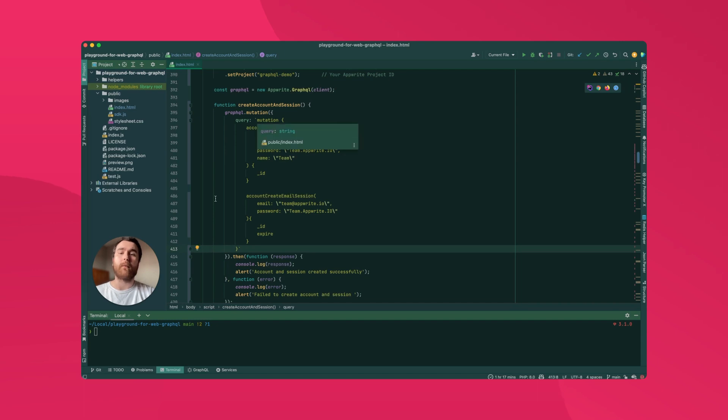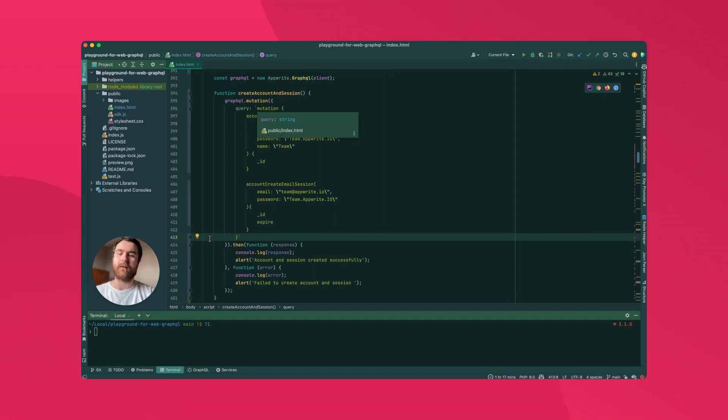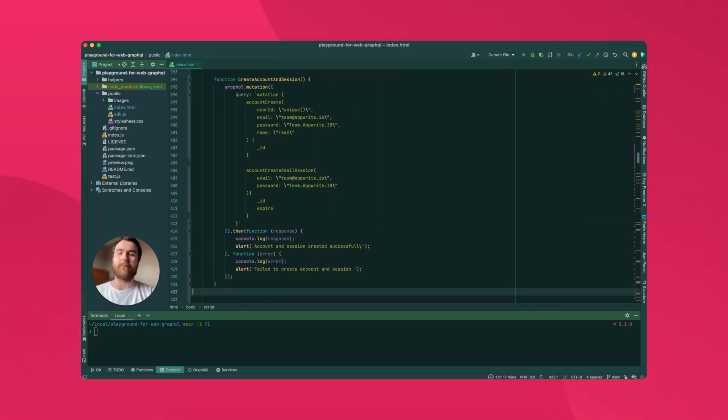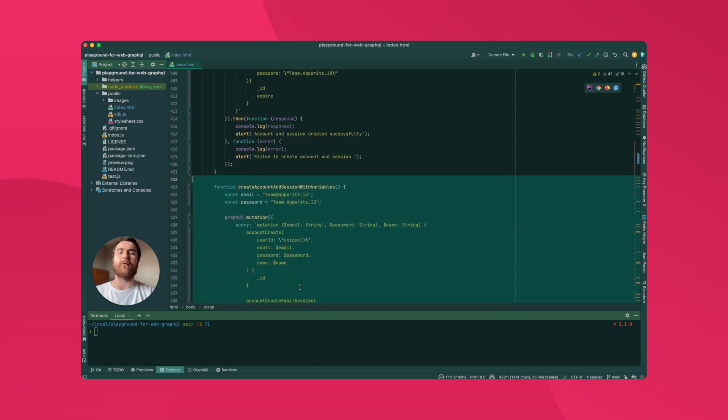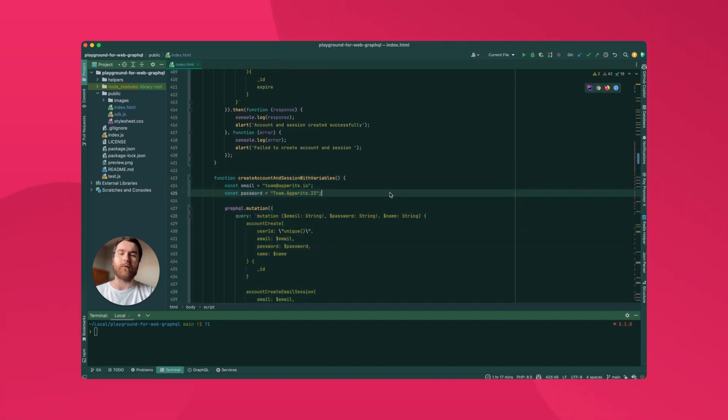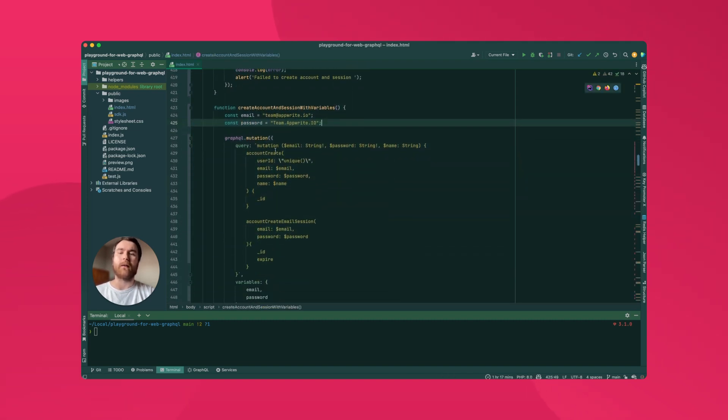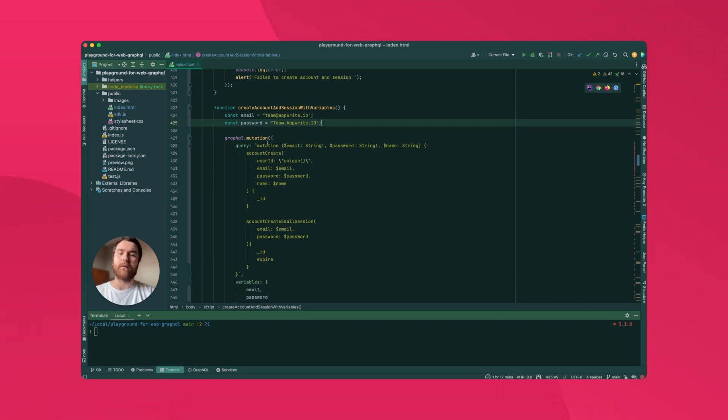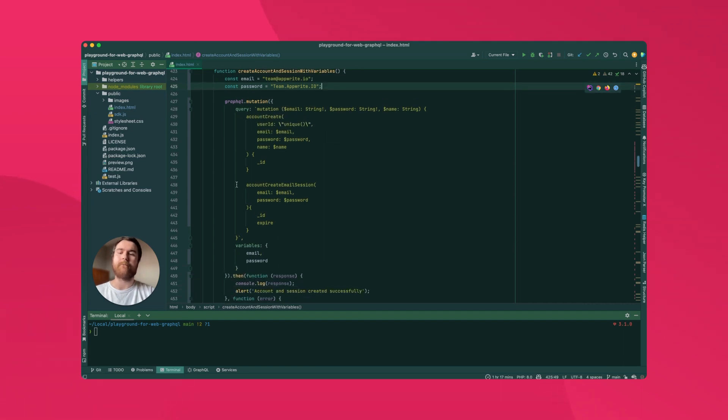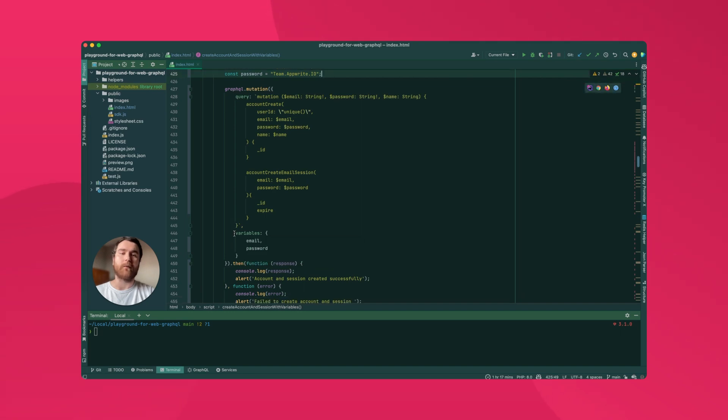One problem with this query is that we have hard coded the variable values. This means we're not going to be able to reuse it across requests. To deal with that, we can use a feature of GraphQL called query variables. This way, we define parameters that the mutation will take and we pass them in a variables object instead of hard coding them inline.